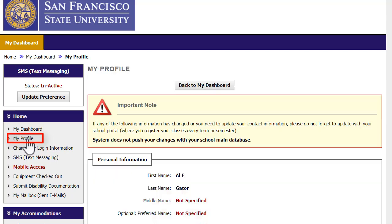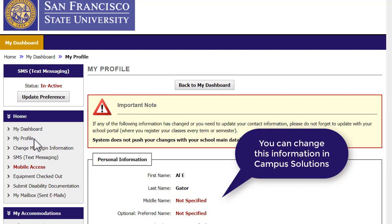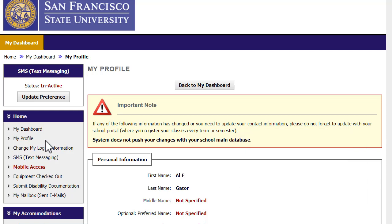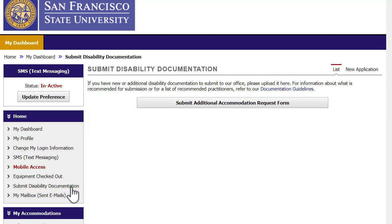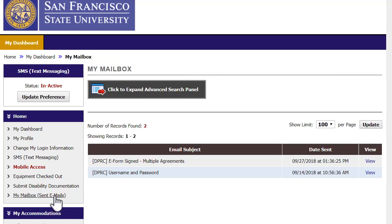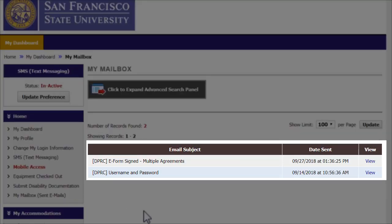You can select My Profile to view your contact information. However, to make official changes, please update it with the University's official record system, Campus Solutions. If you have disability documentation that has not already been submitted to the DPRC, you can select Submit Disability Documentation to upload it. You can select My Mailbox to see emails DPRC has sent to you.